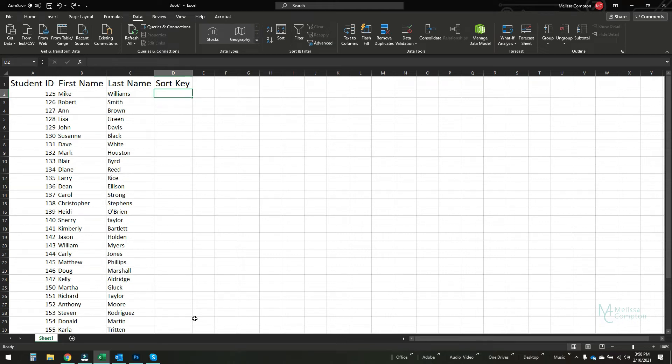Hey everybody, this is Melissa. Welcome to my channel. Today we're working in Excel and I'm going to show you how to randomize a list.